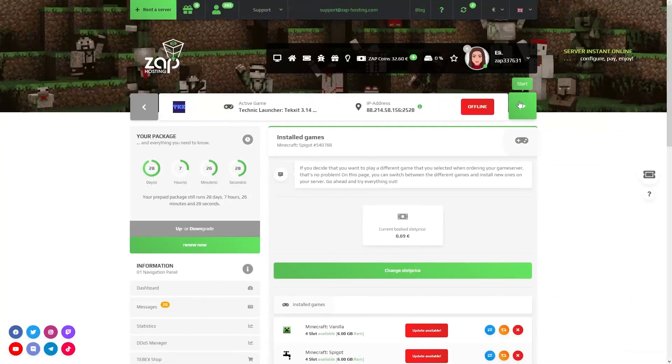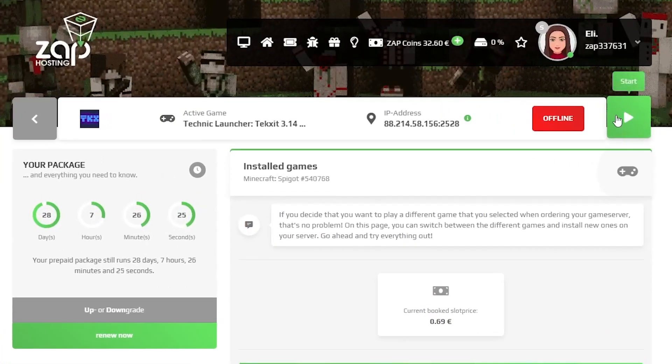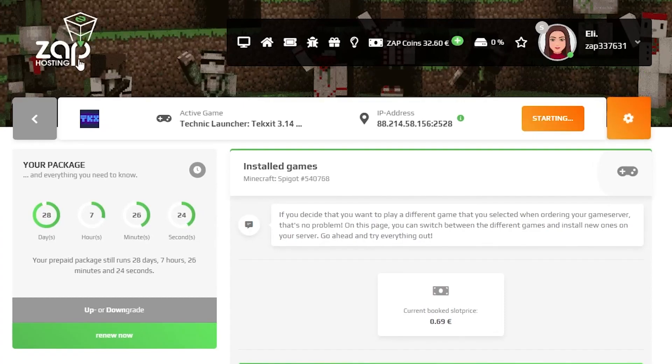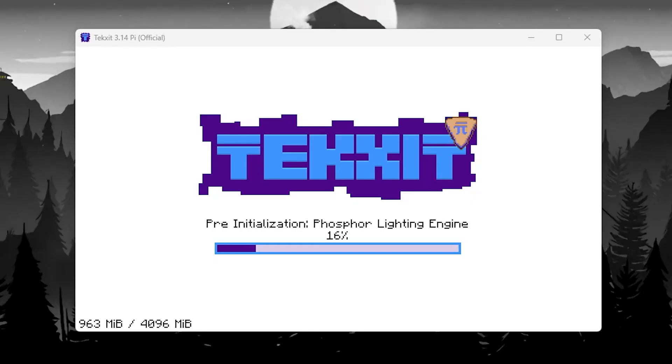Now start your server by clicking the green Start button, but keep in mind that the initial startup could take a while depending on your modpack. In the meantime, launch your chosen modpack on your PC.